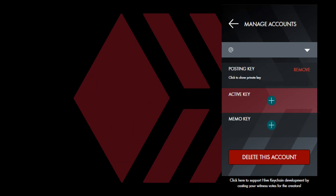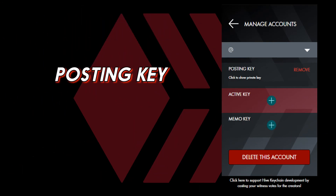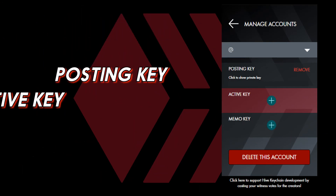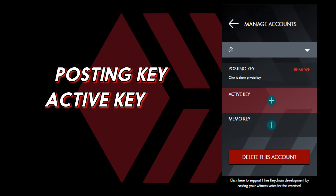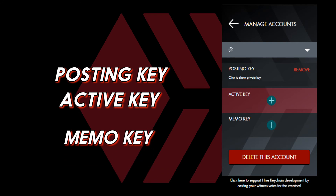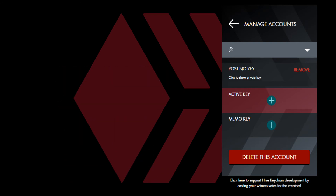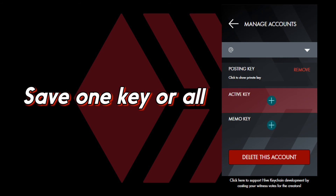A posting key for any social media, an active key for any transfer of value, and a memo key to encrypt and decrypt private messages to your account. You're welcome to copy them individually or only copy some of them.